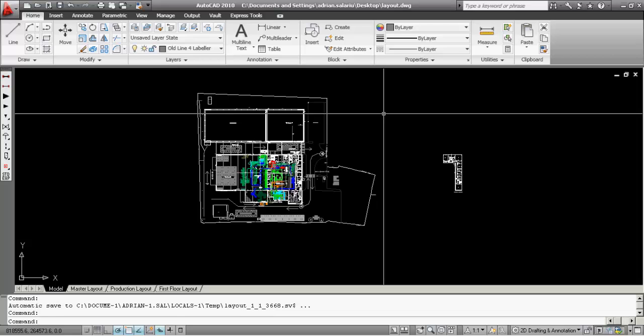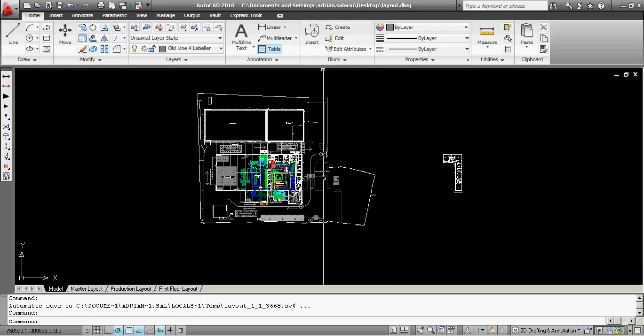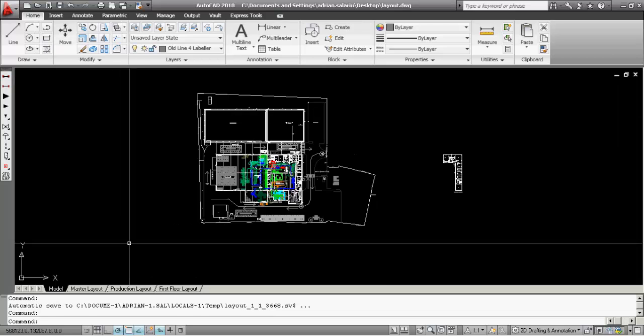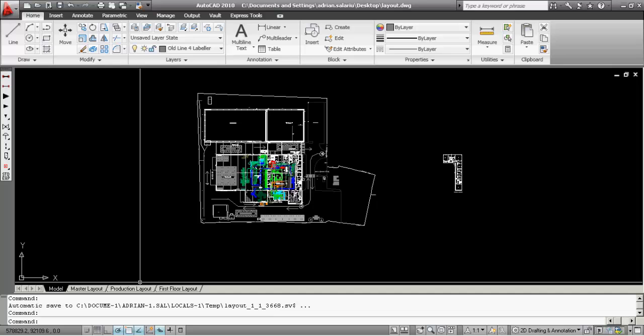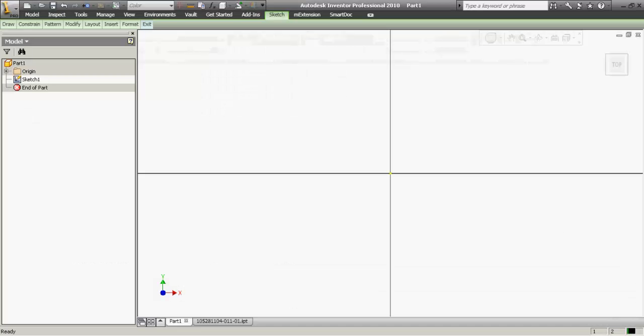Today we're going to talk about Auto Dimension and Auto Constraint. I have a plant layout that was sent to me by the customer and I need to import it into Inventor.